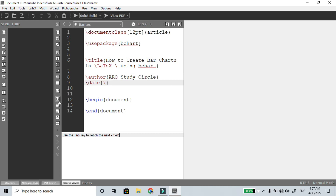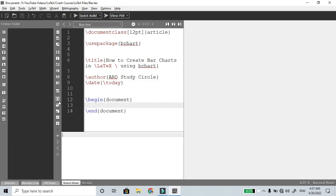For the date, use \today so every time it shows the system date.